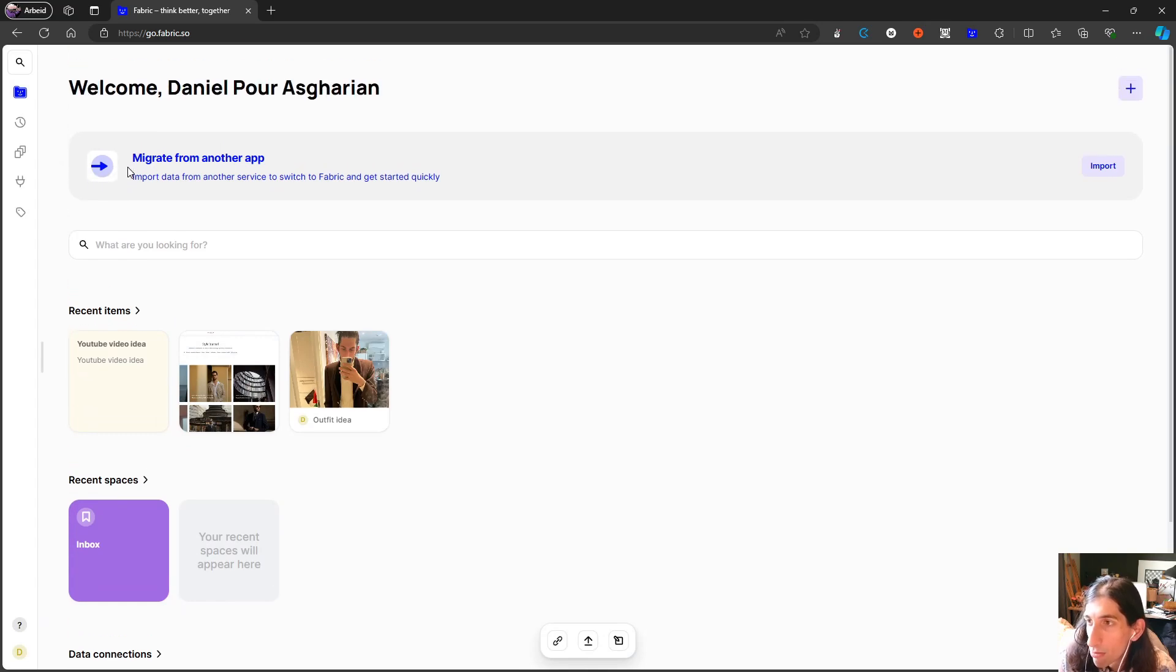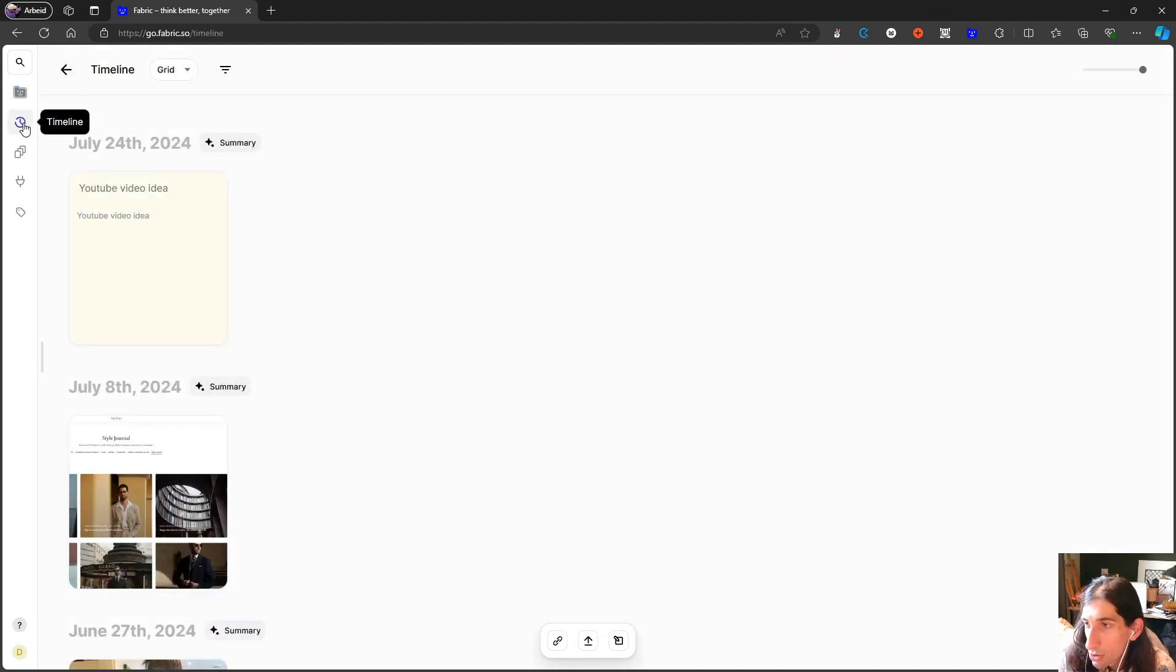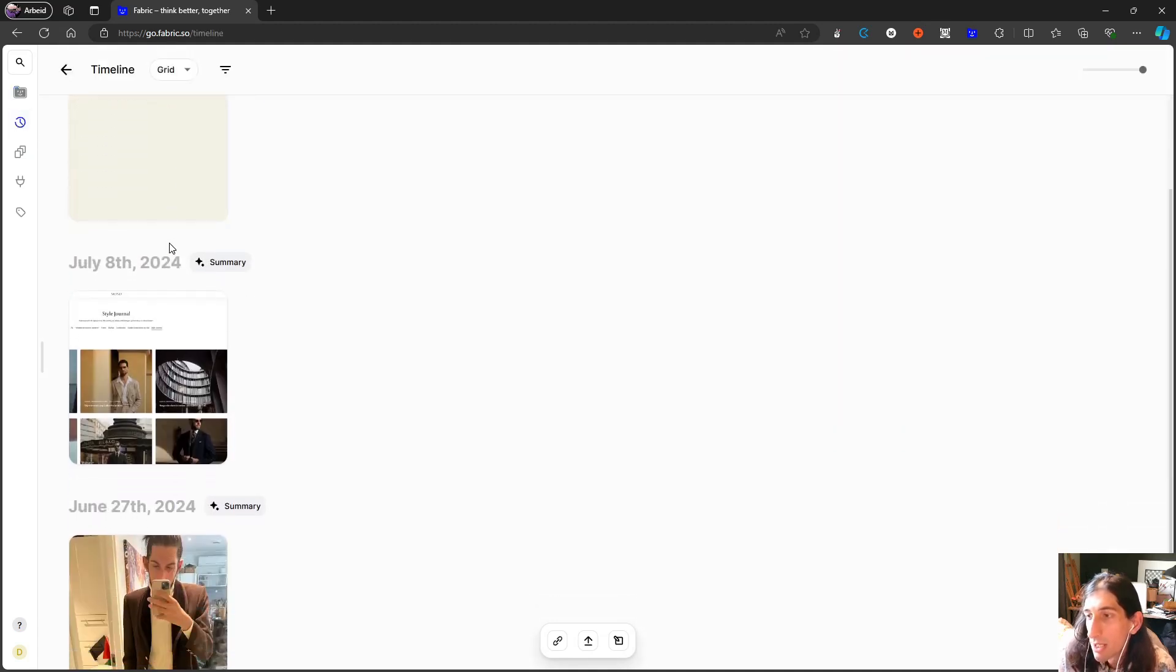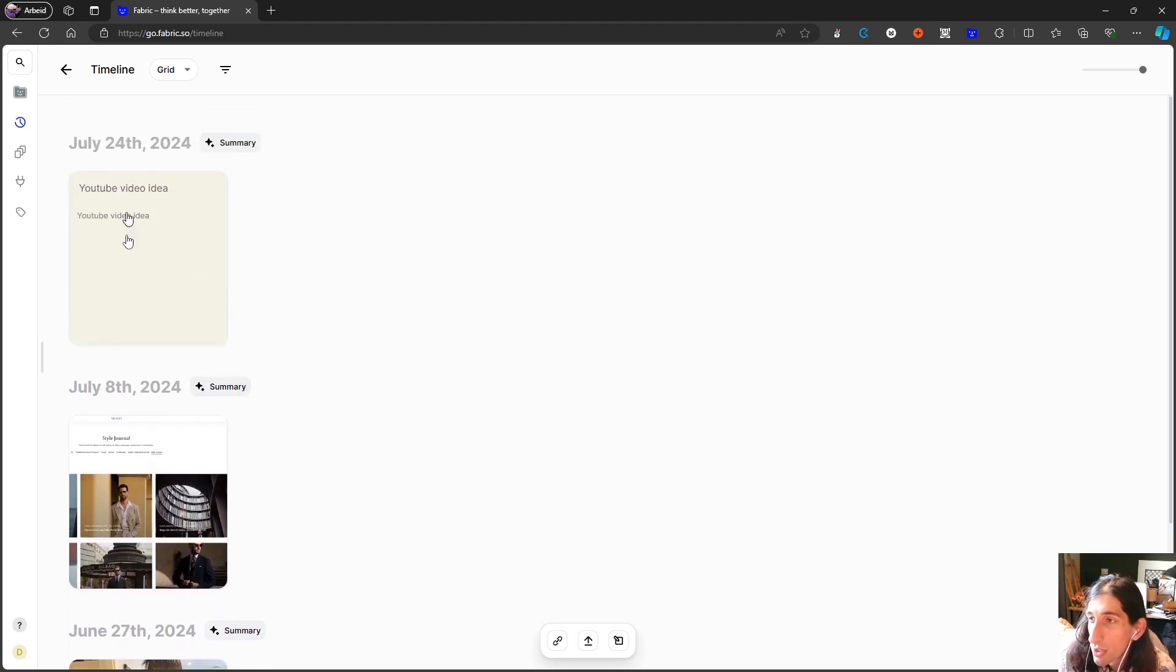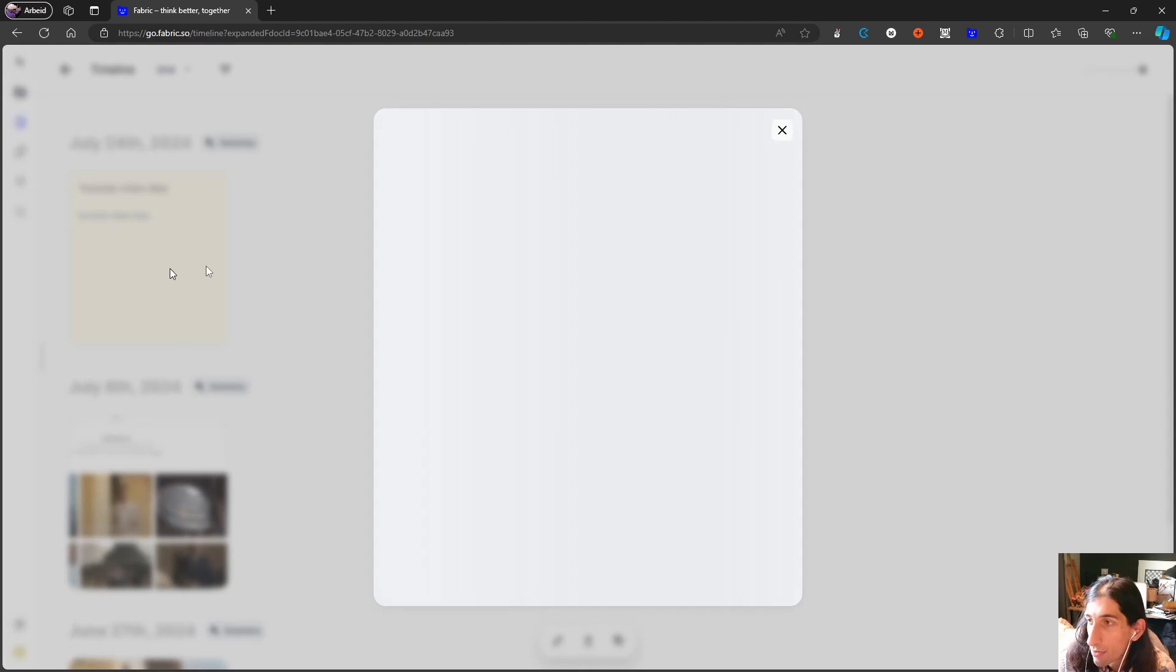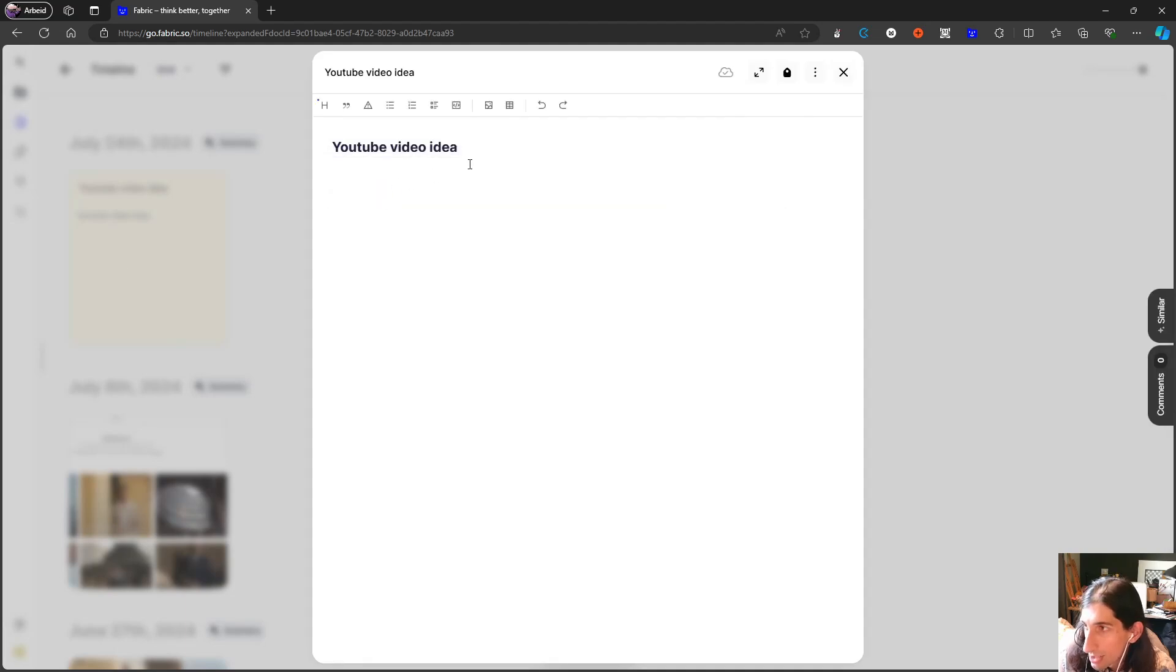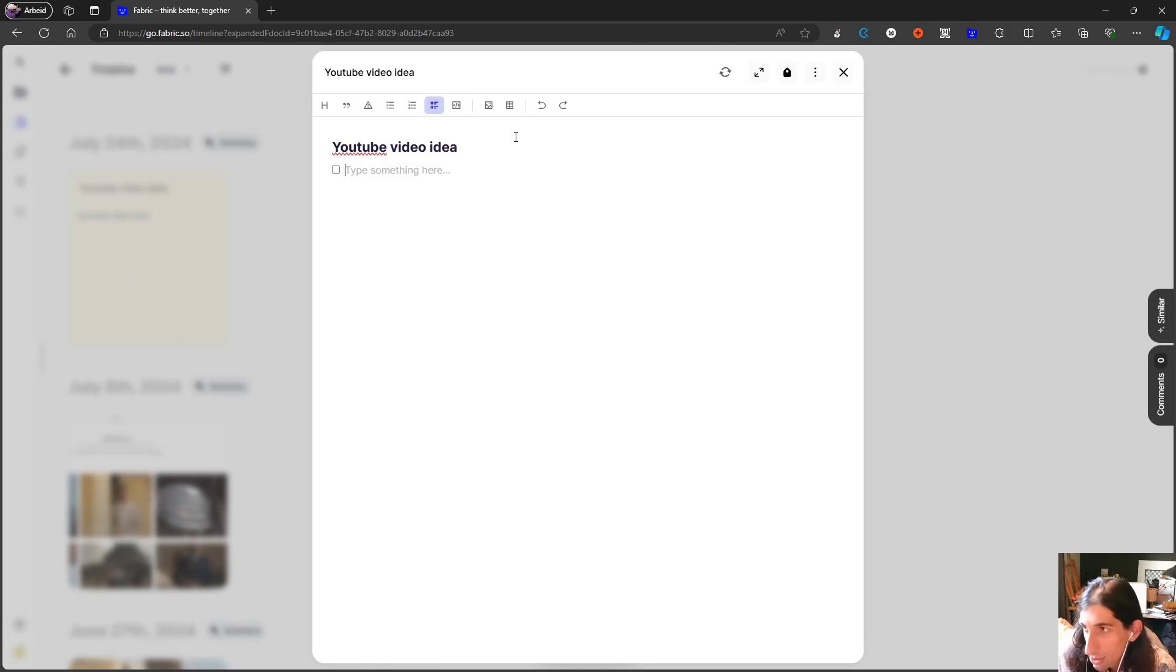You have the ability to migrate from another application. I won't do that but you also have the timeline view which just gives you a timeline of everything you have written down. So this is a note and here you have formatting inside of those notes.